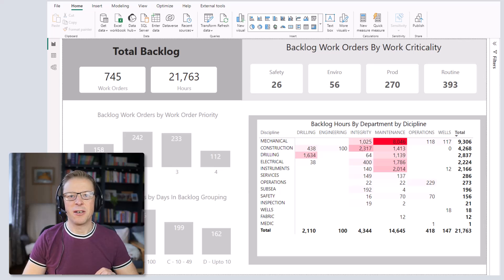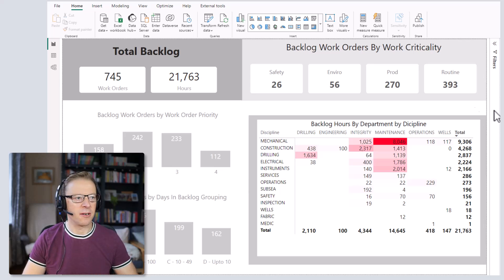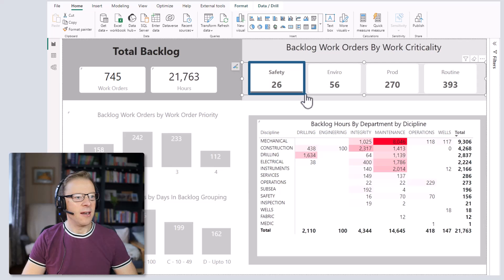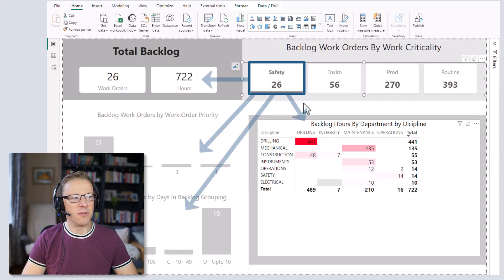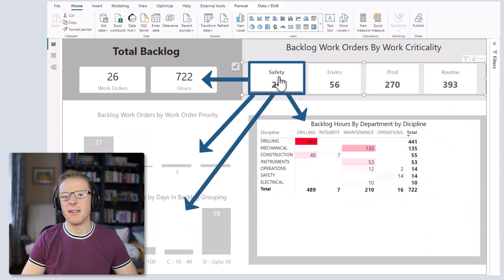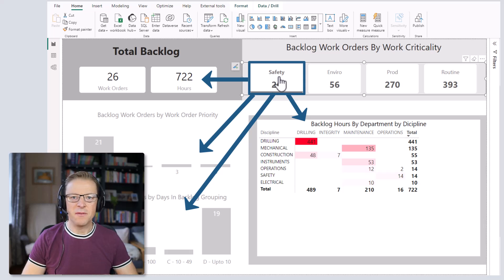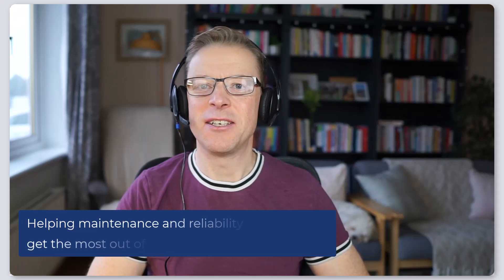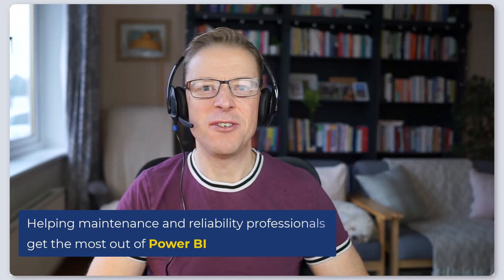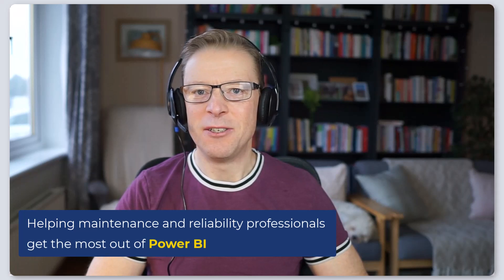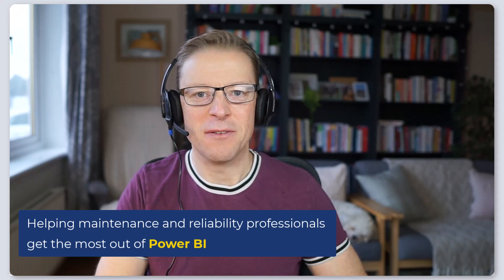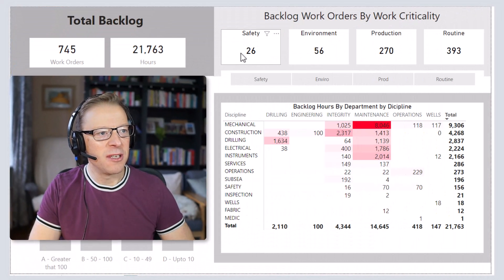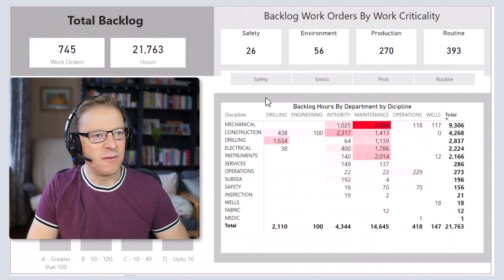Have you ever wanted to create card visuals that allow you to click on the card and filter the dashboard for the category displayed on the card? In this video I'm going to show you how you can set this up. I'm Jason from Effective Dashboards, helping maintenance and reliability professionals get the most out of Power BI. In this video we're going to be exploring how you can solve this problem.